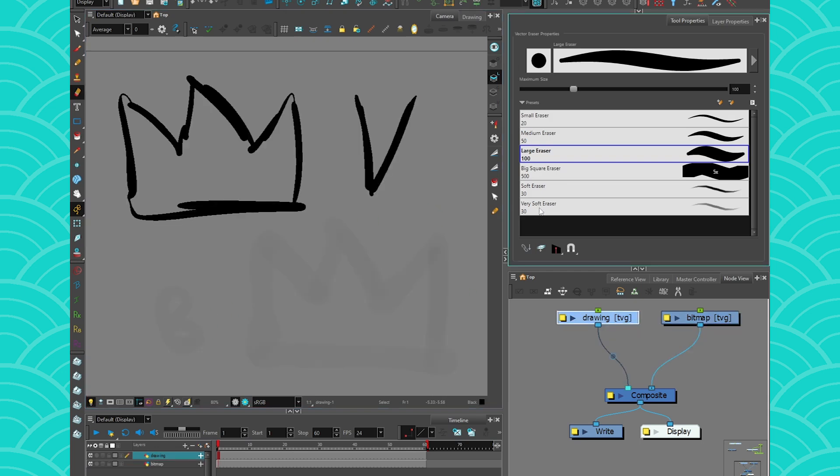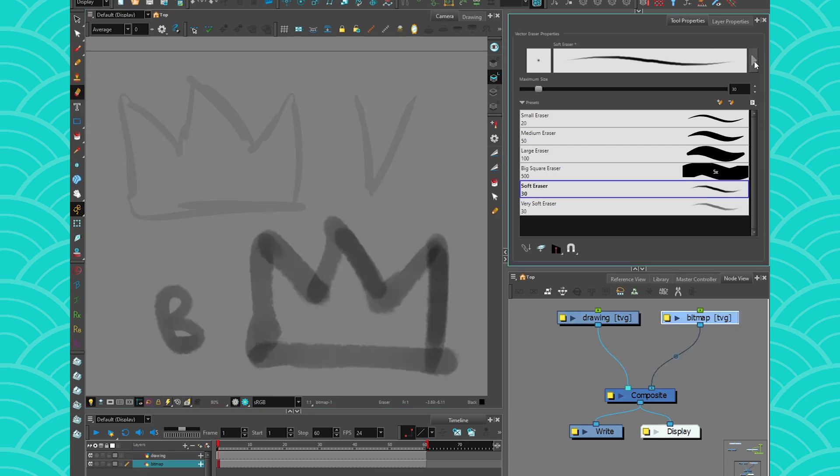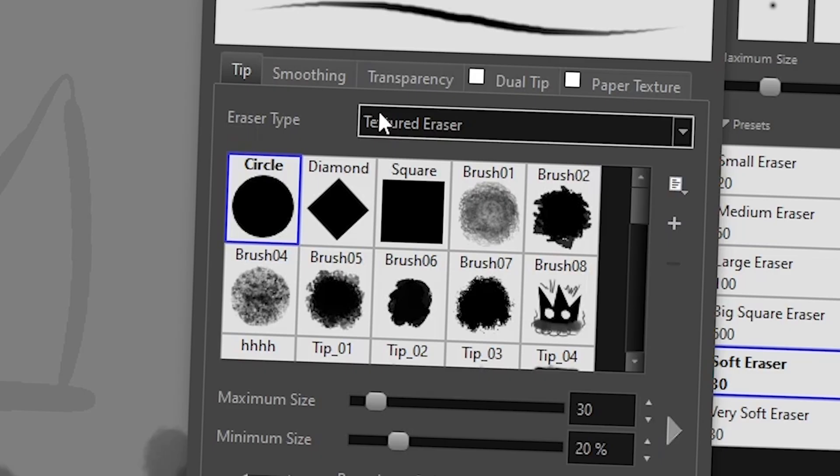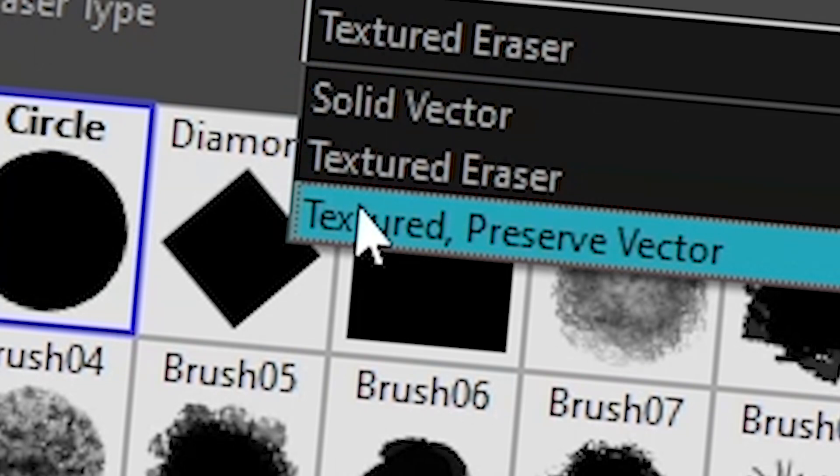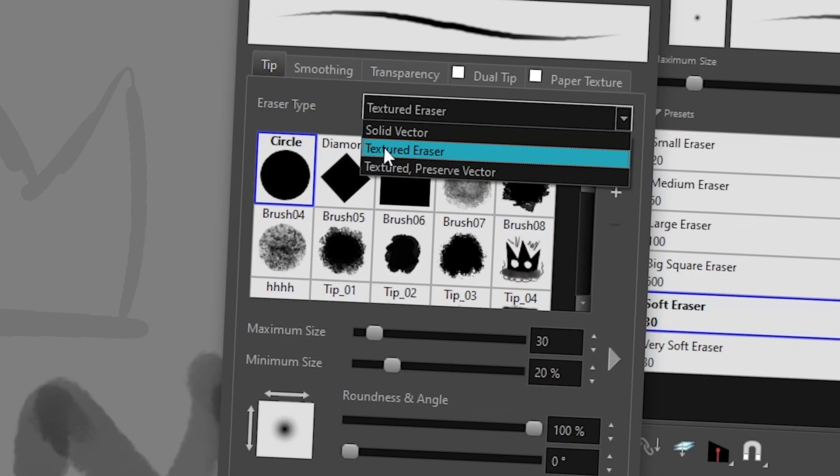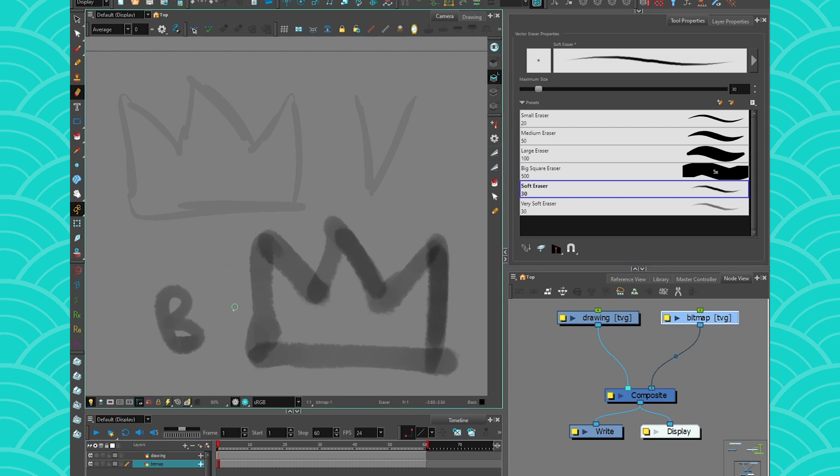But the soft eraser will only work on bitmaps. Here, remember we have two options for textured eraser: there is textured eraser and textured eraser preserve vector. The difference is pretty simple. Textured eraser is going to erase even the vector outline of the shapes. I'm going to show you. This is the result it's going to give us.